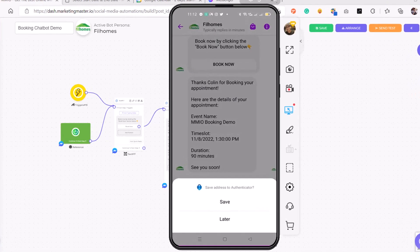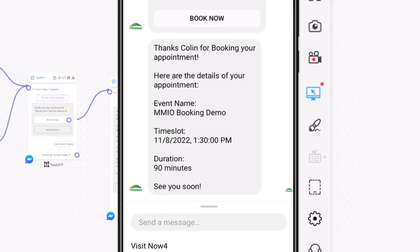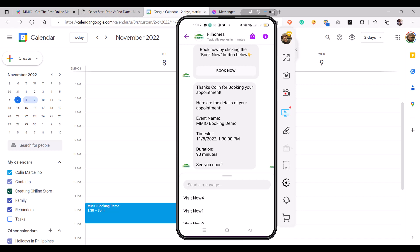As you can see, I have received our confirmation message with the booking name, the time slot, and the duration. You can use more booking appointment custom variables and experiment on your own — it's really up to you what details you want to add. If we go to our Google Calendar we should see another schedule being populated for November 8.